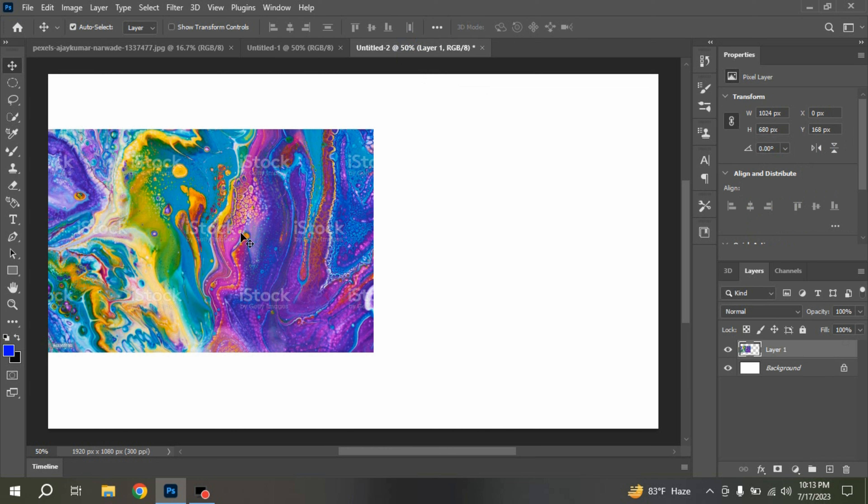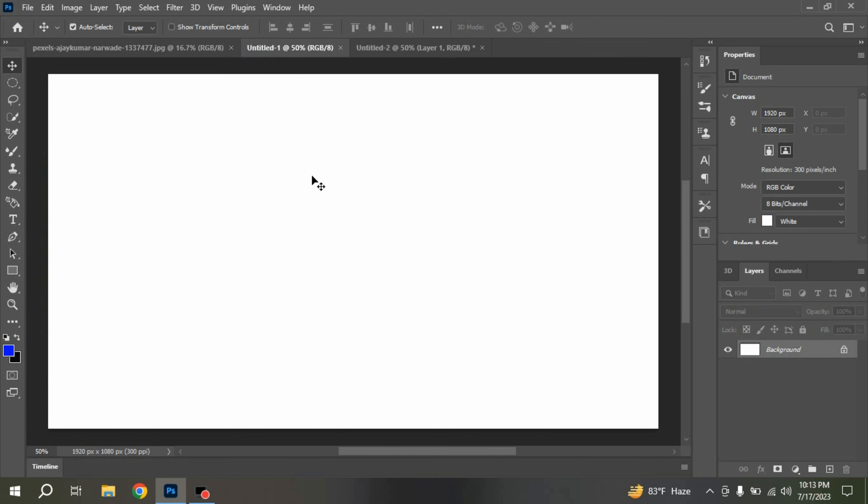with an image. First, I show the effect of Mixer Brush Tool in this simple document.